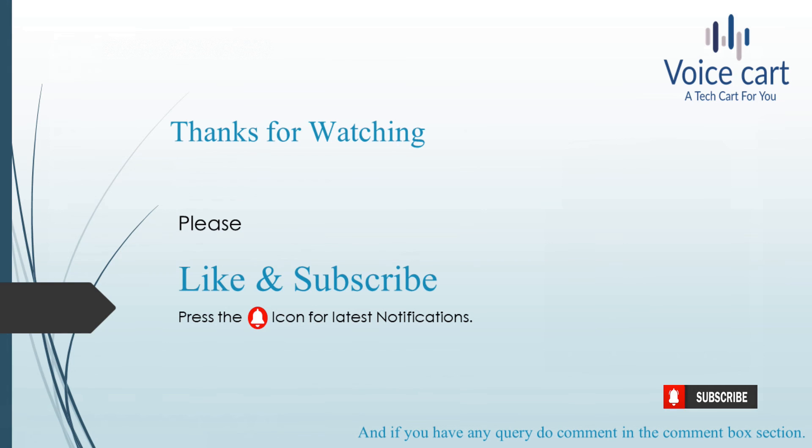Thanks for giving time to my videos. Please like and subscribe and press the bell icon for the latest notifications. If you have any queries, comment in the comment box and we'll come up with solutions. Thank you, see you in the next lecture.